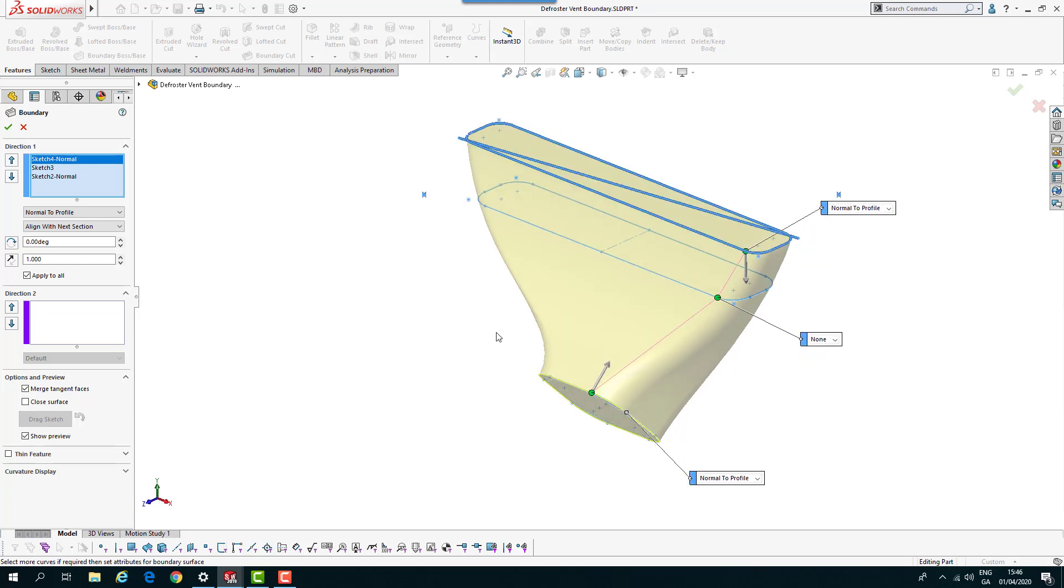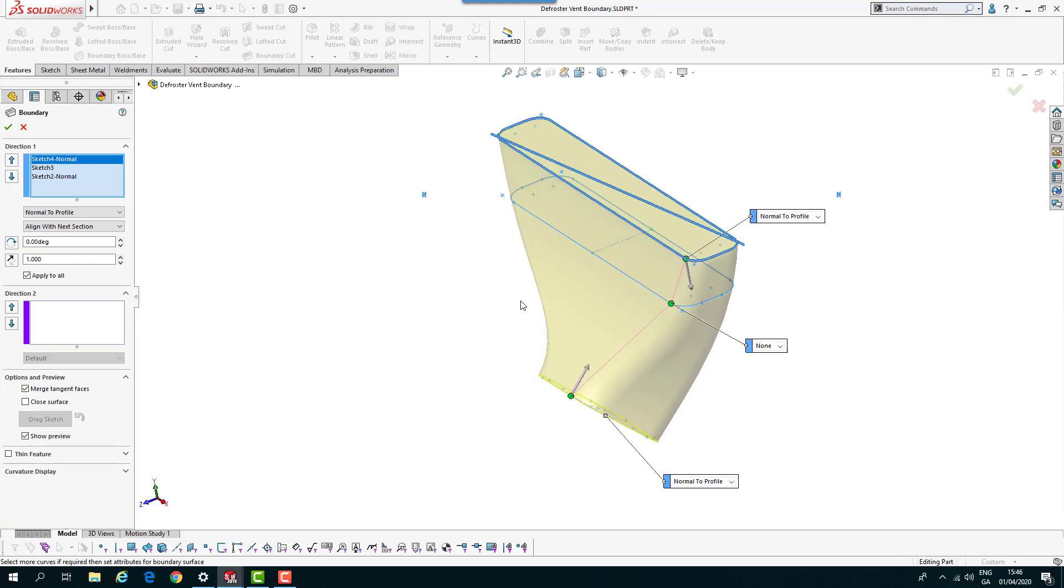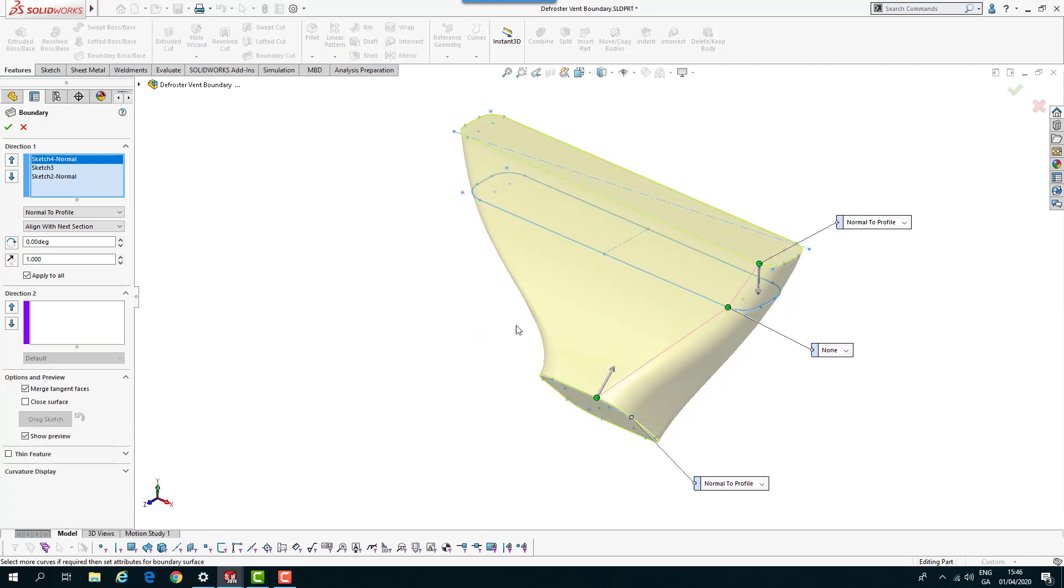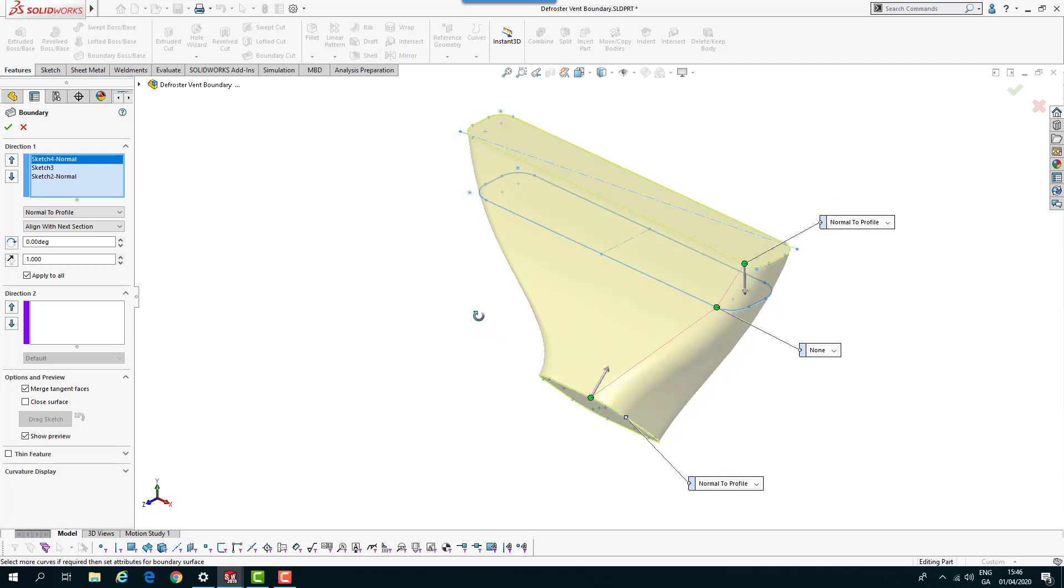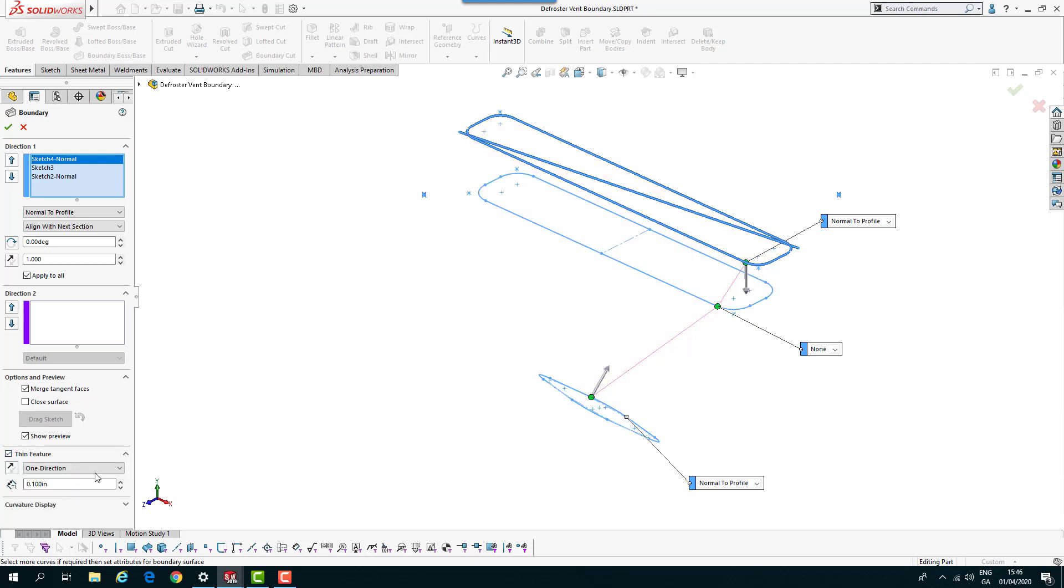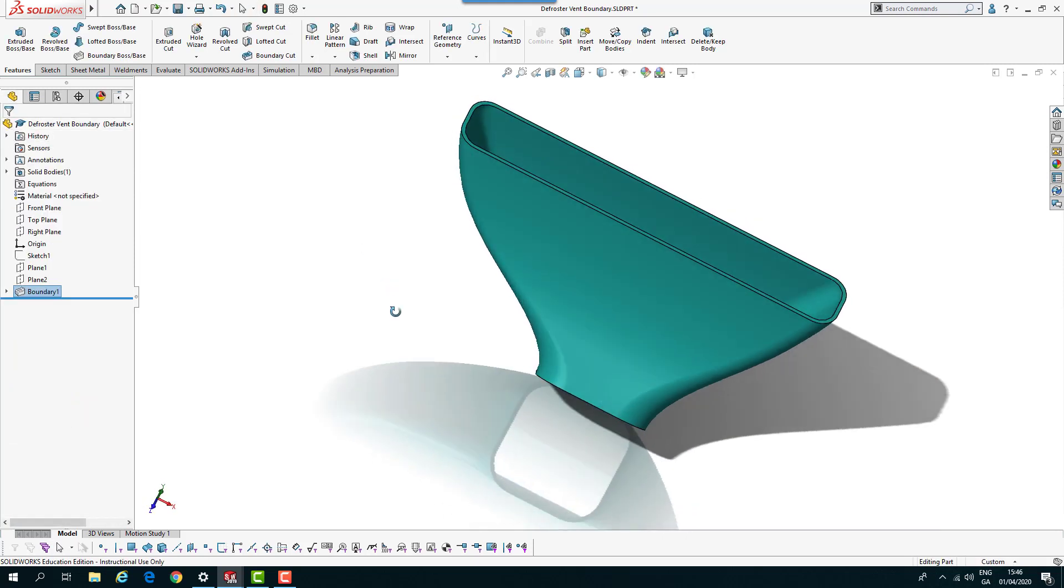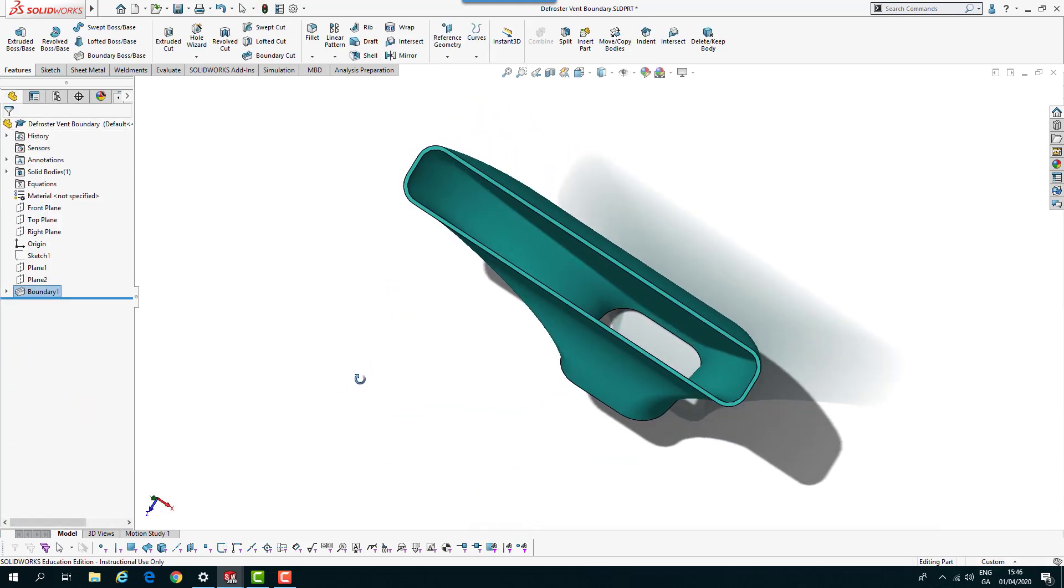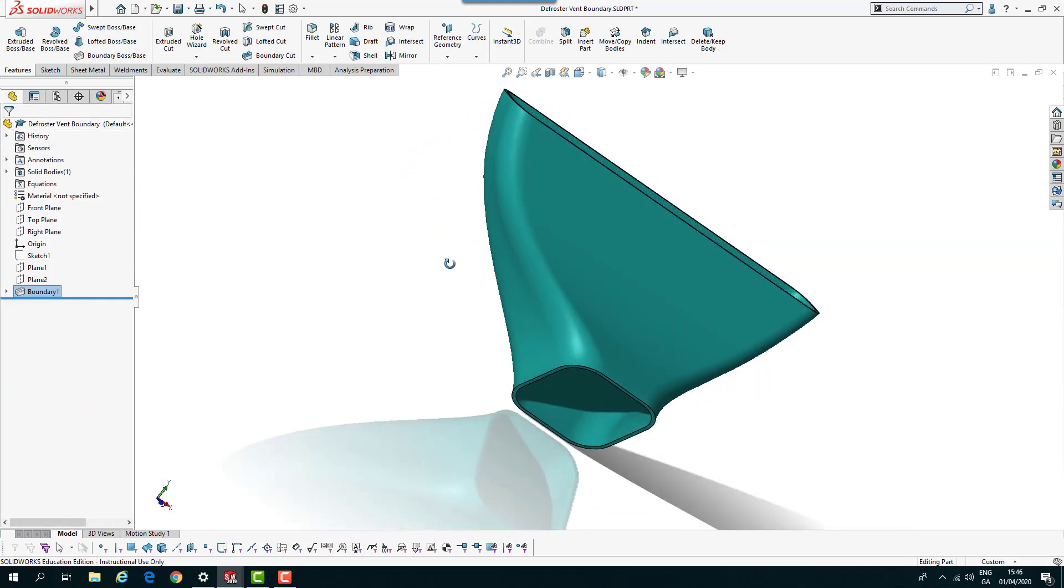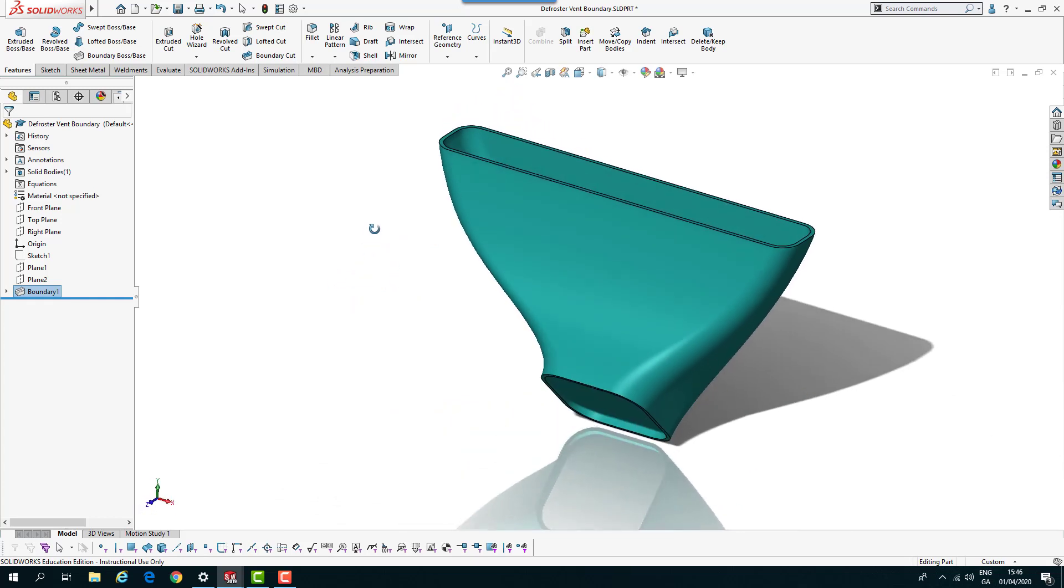You can put in any number of sketches as you see fit to create a smoother curve. It's very subjective on what you feel looks right. If I just put in 0.09 there for a thin feature and click OK, we get our little component created using a boundary boss base.